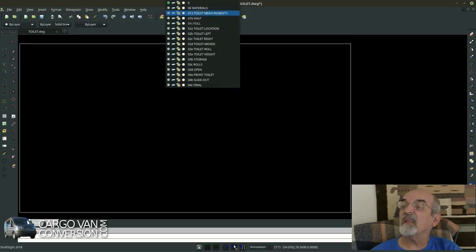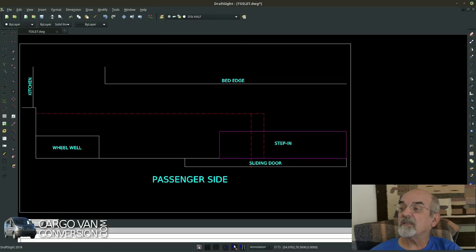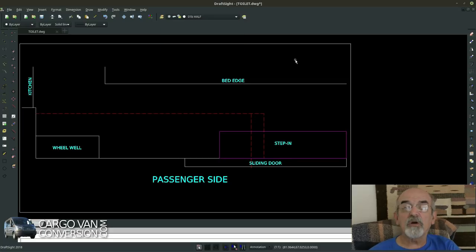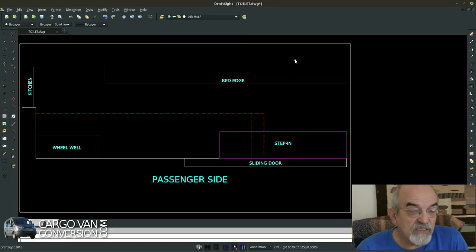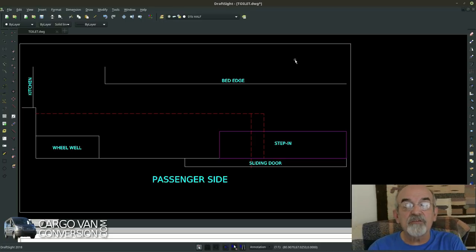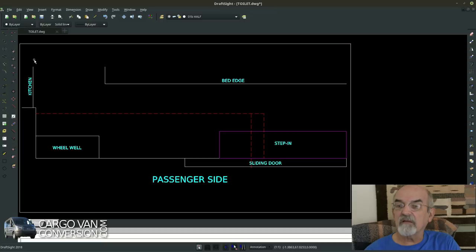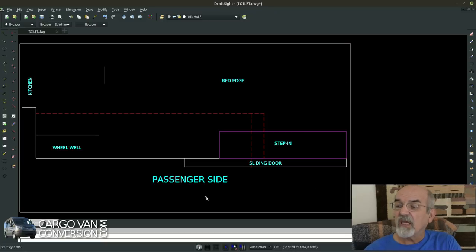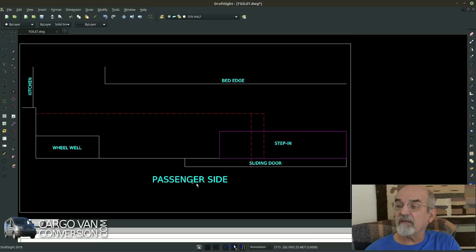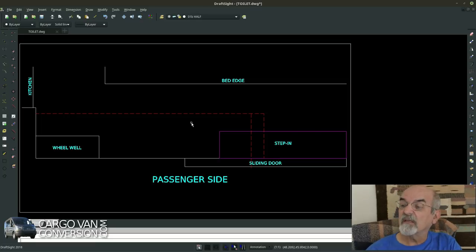Then the next thing is I have to start thinking about the location of the toilet in the van. So I made a rough sketch of the top view of the layout. You can see this is the passenger side, the driver side is at the top more or less.